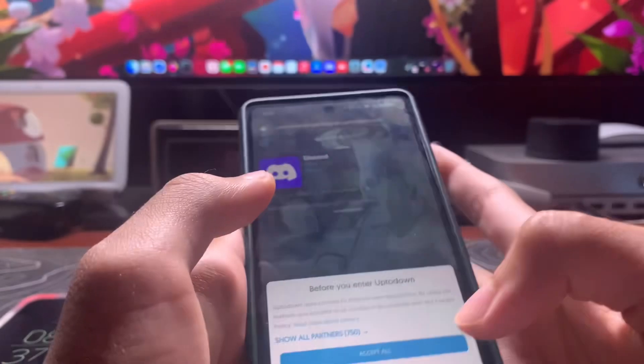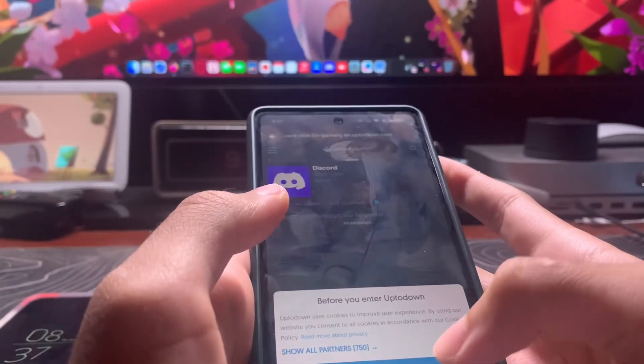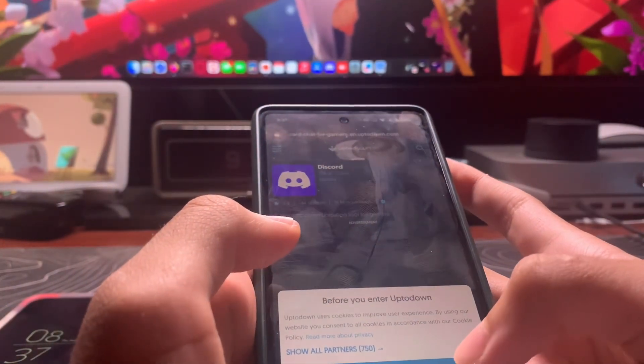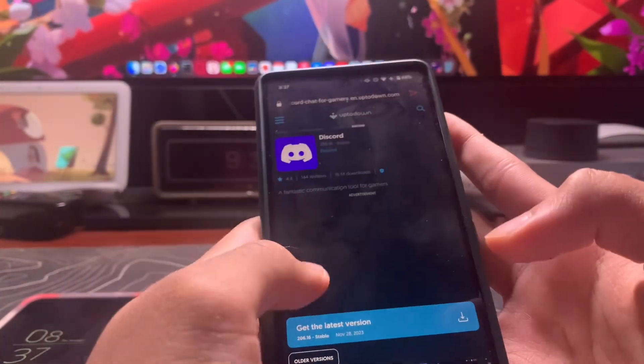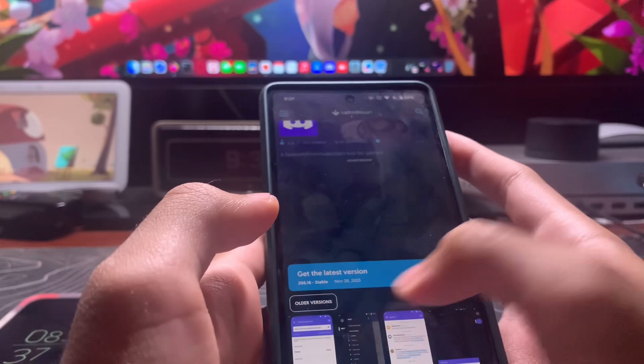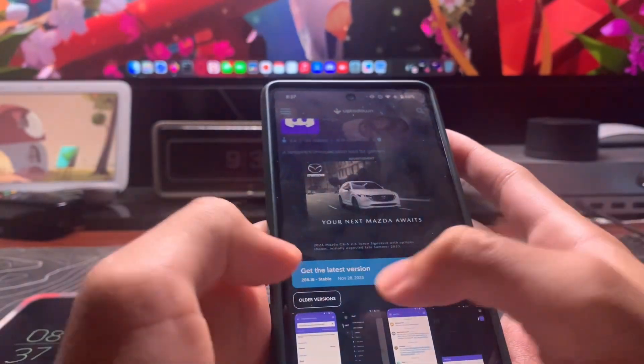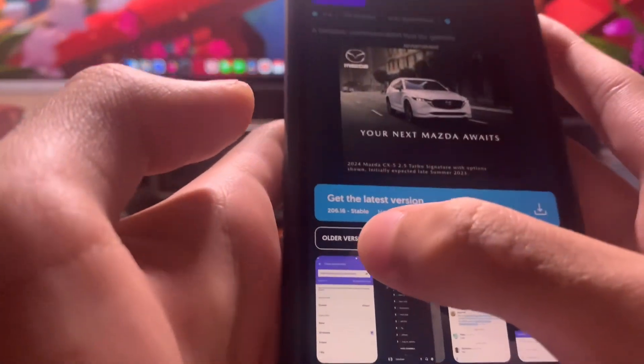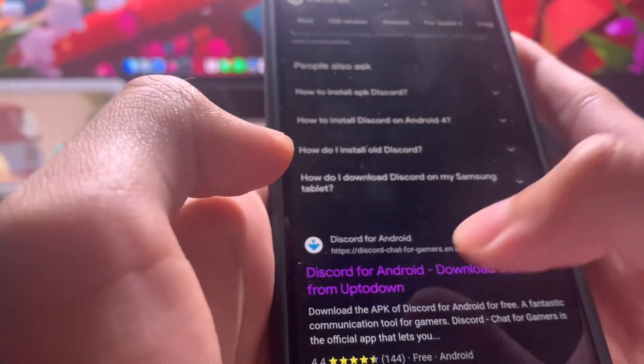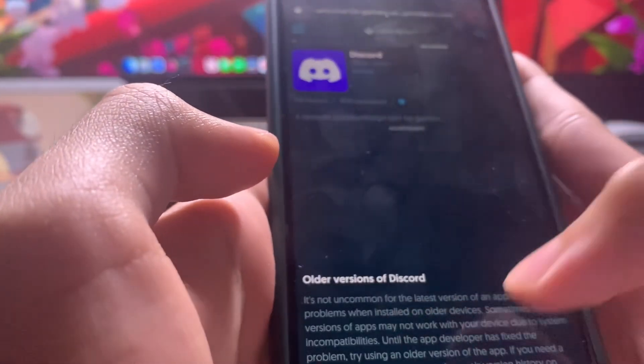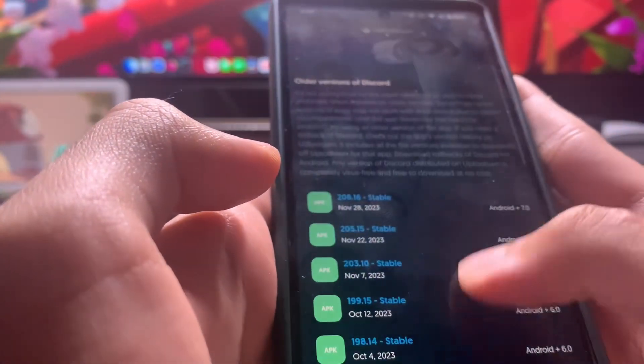Just accept the cookies. You don't want to get the latest version. You want to tap right here on older versions, not the image. Tap on older versions.